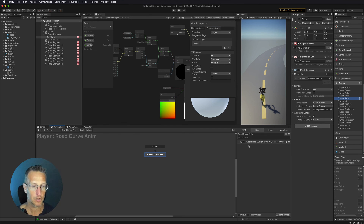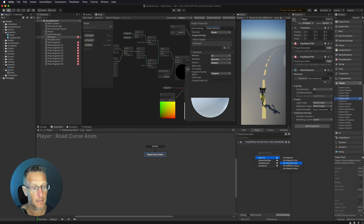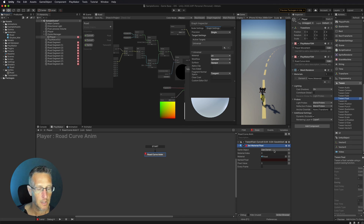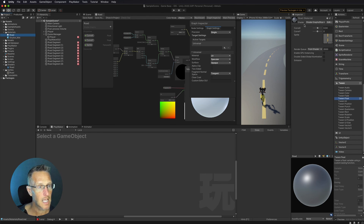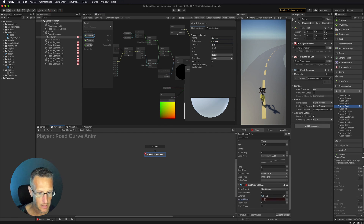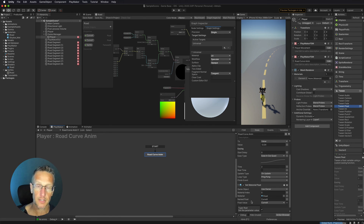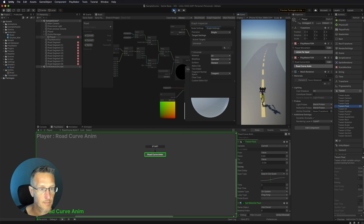We're tweening that float value but not using it yet. We drag our road material into the state and add a Set Material Float action. We use Owner, and for the float name we enter "_CurveX" — the reference we set up in the shader graph. We set the value to our Curve X variable. So here we're animating our Curve X variable via Playmaker tween, and then setting the Curve X property on our road material. Let's test — boom, there we go. We can now animate the curve value of our shader graph.